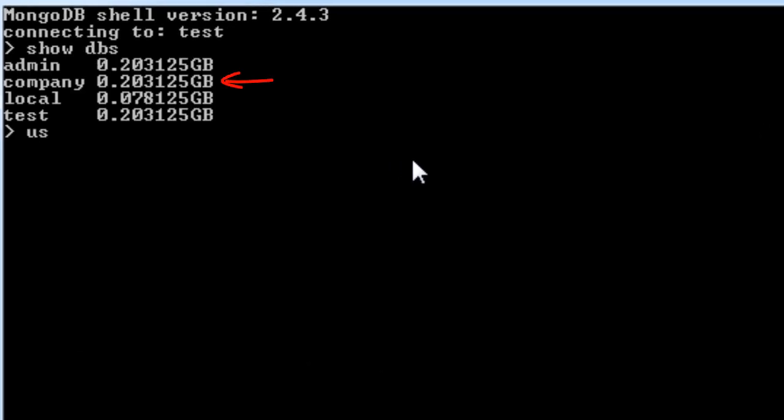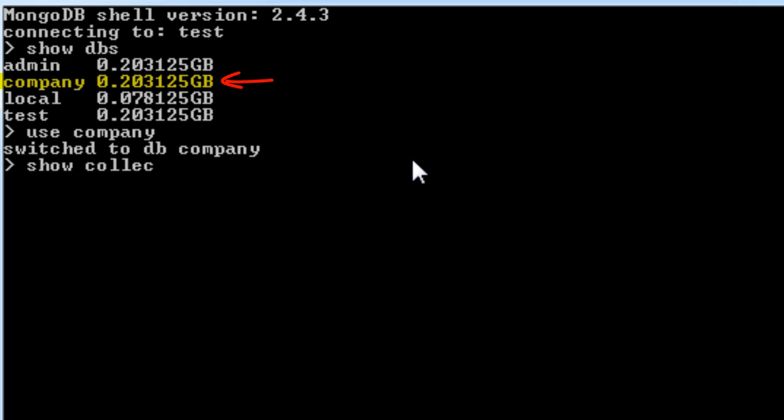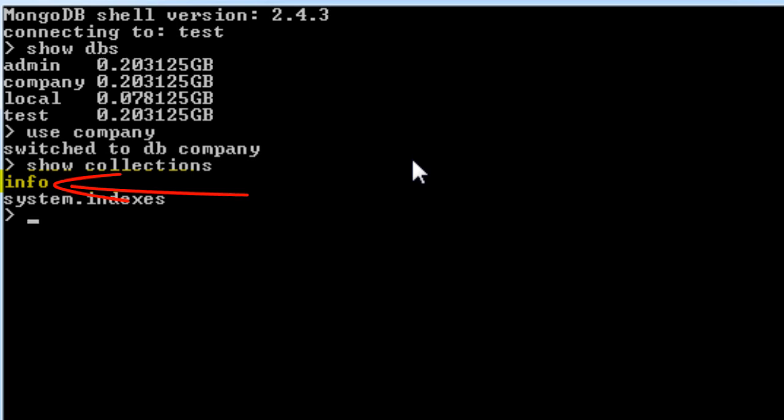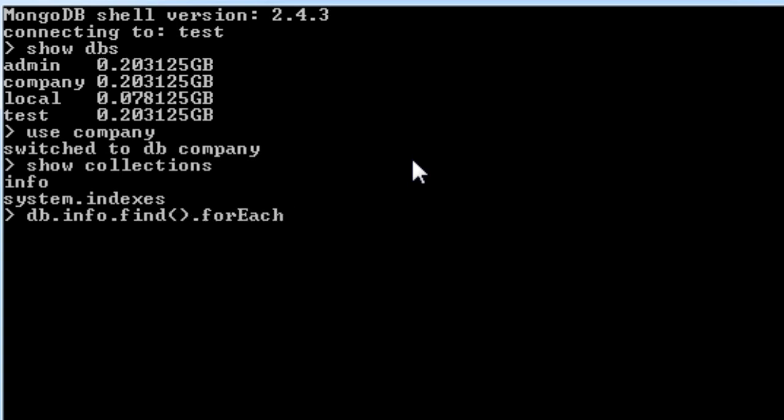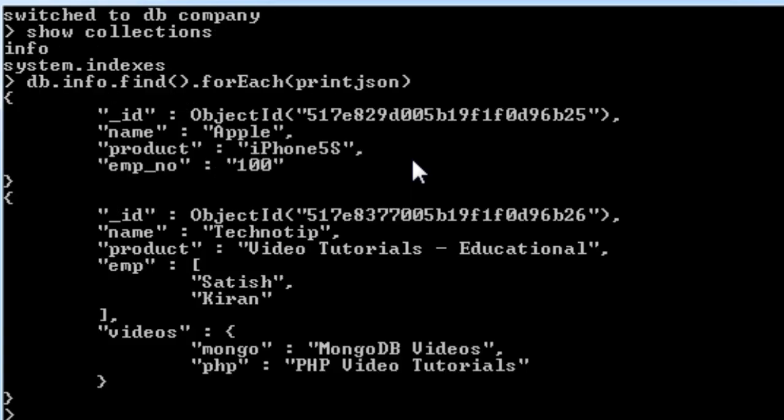So let's use our company database. Our collection is info. So let's see more about these IDs.